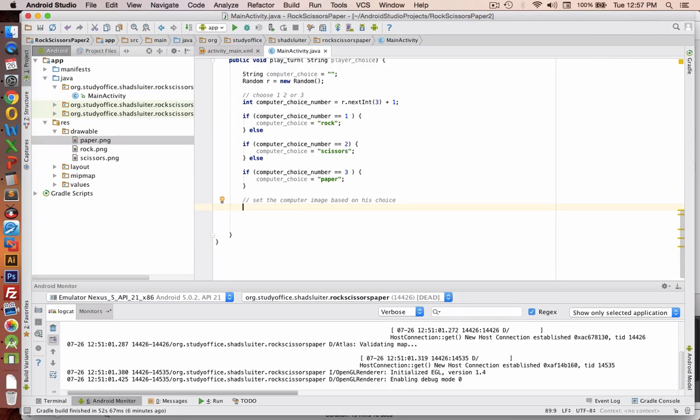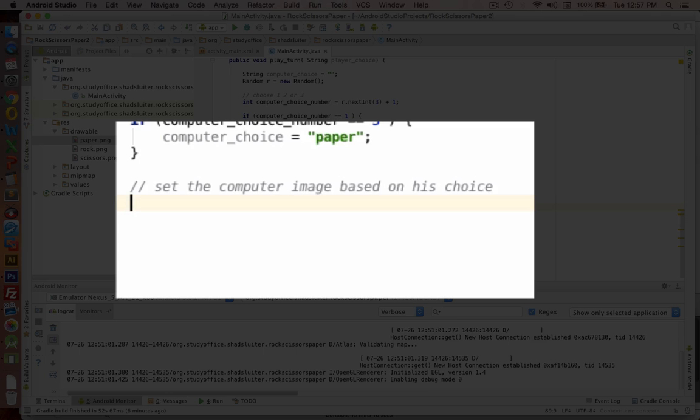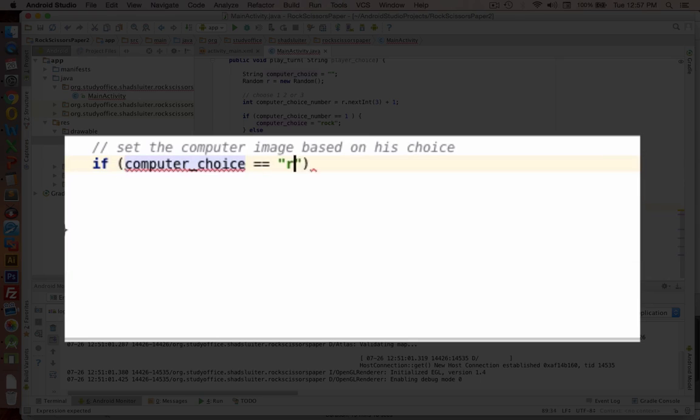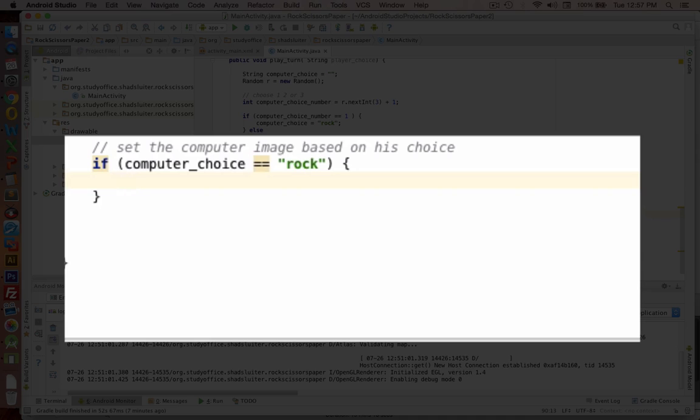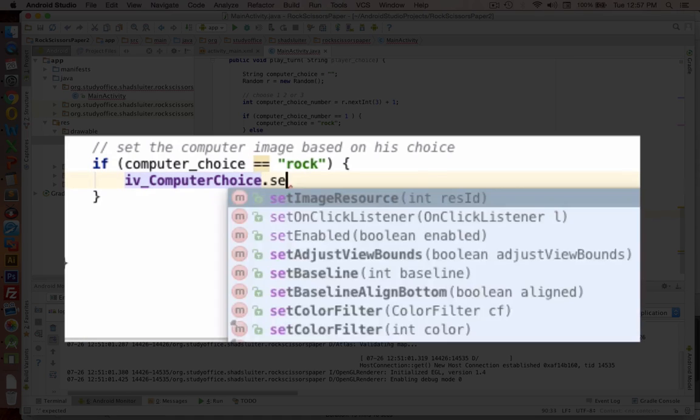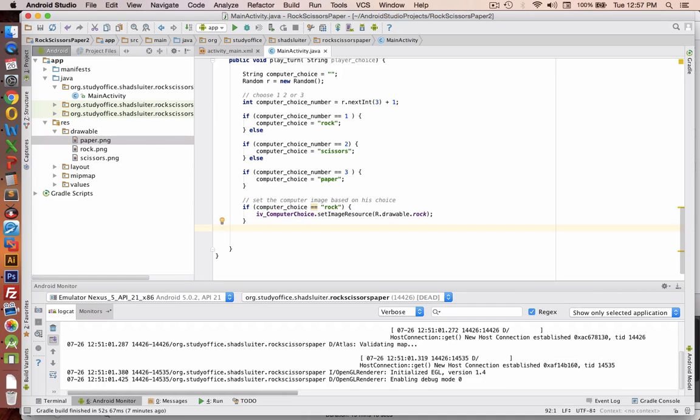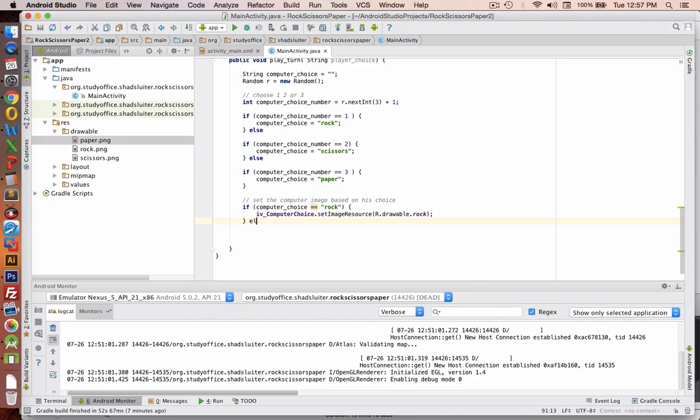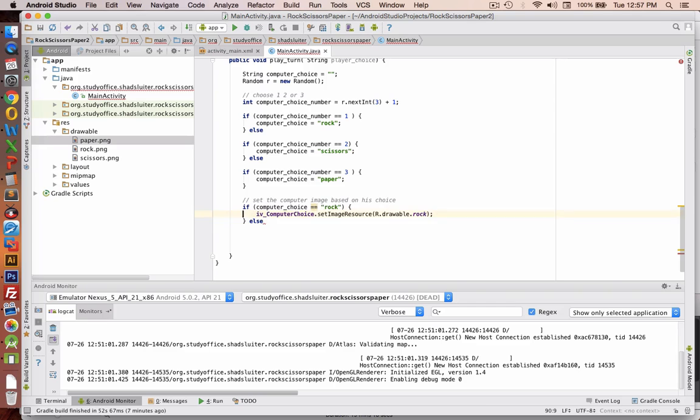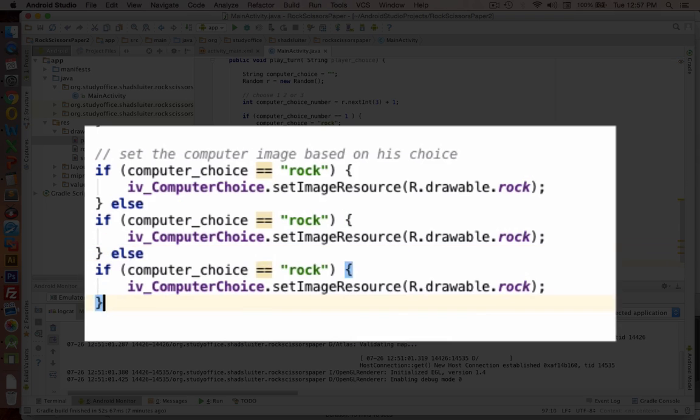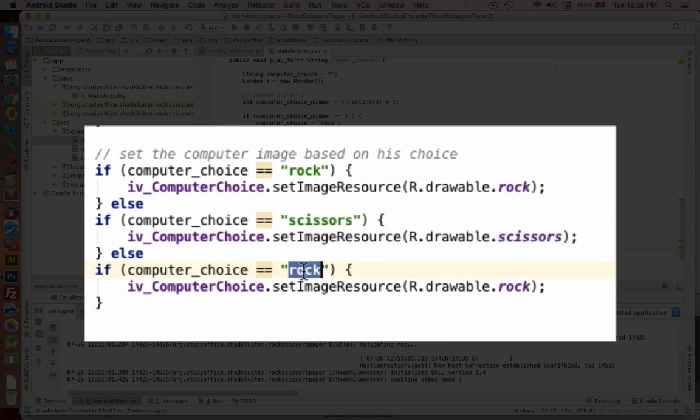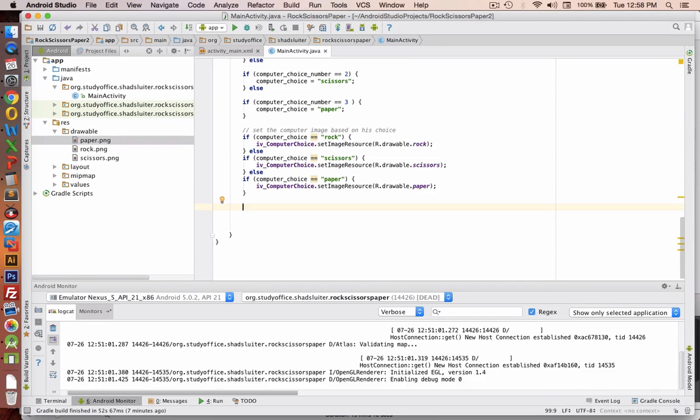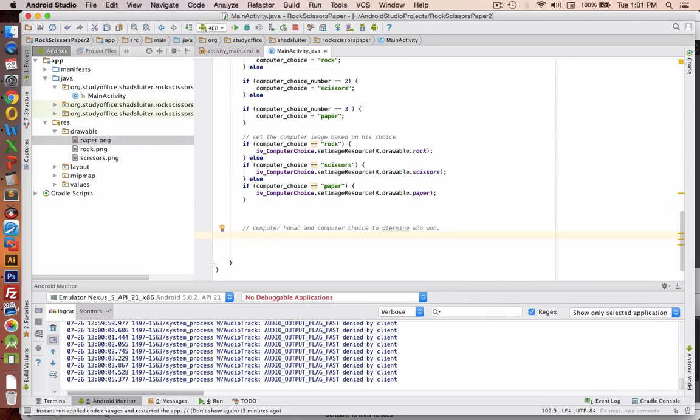Okay, the next thing is we're going to have to set the picture for the computer based on what he chose. So you can see if the computer chooses rock, then we'll set the image for the rock to the image view object called IV_computerChoice. I've got a few more of these, so we'll copy and paste because they're similar. Okay, so those are the choices for the computer.